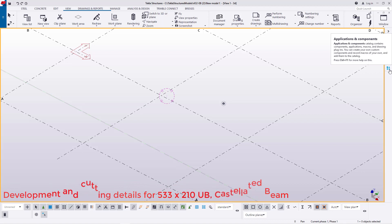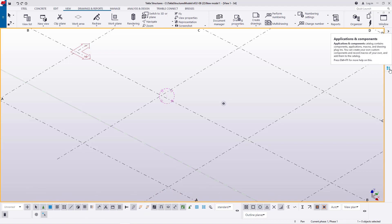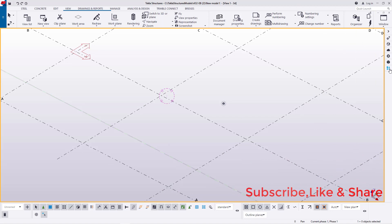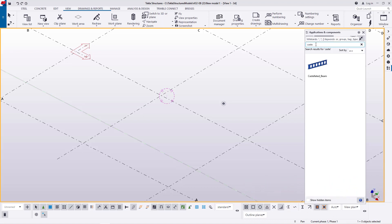I'll mouse over this button here — Applications and Component. When you mouse over this button at the bottom, you'll be able to read the information there. This is where you access all the macros, whether the pre-installed default ones or customized ones accessed through the Tekla Warehouse. I'll click on that button and type 'castellated beam'.